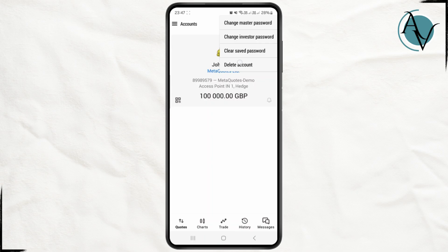There is actually no option to log out of your account. The only option available is deleting your account. Alternatively, you can create or register for another account in a matter of seconds. So the only remaining option is deleting your account, as there is no logout or sign out option in this application.